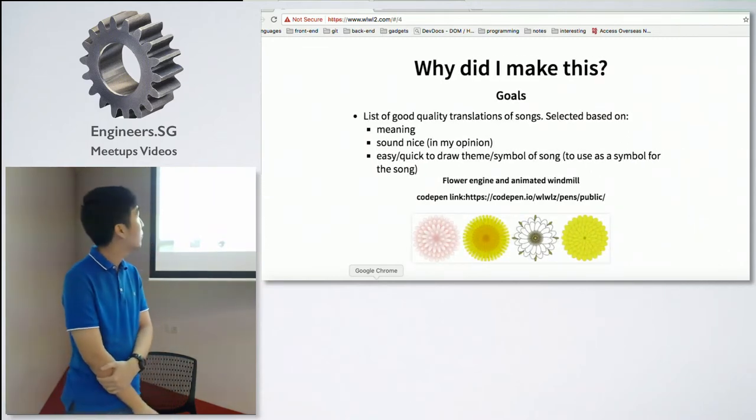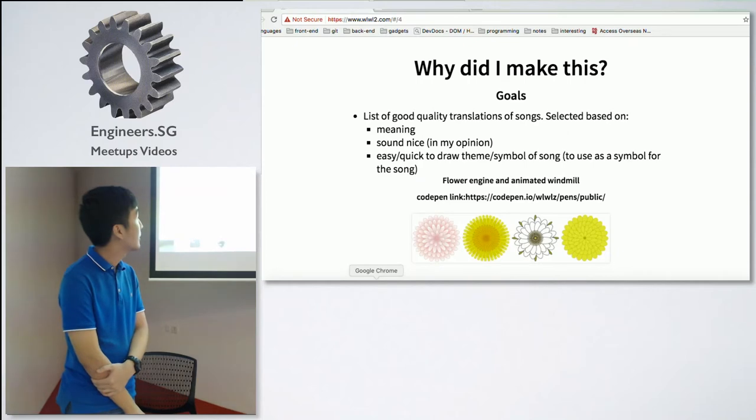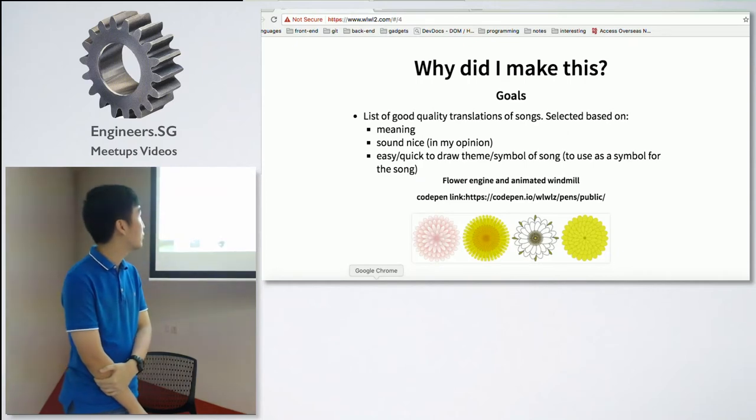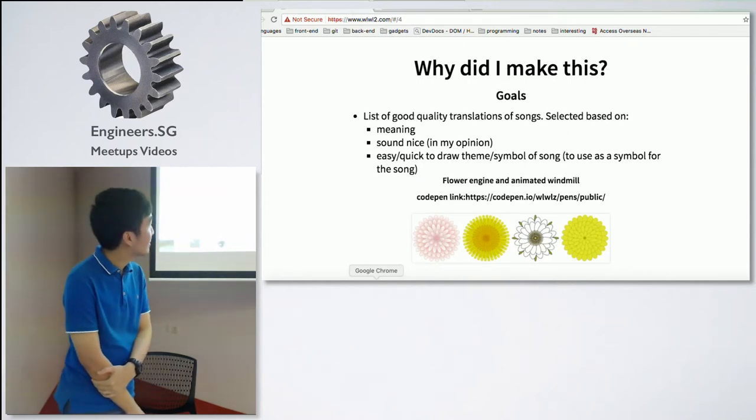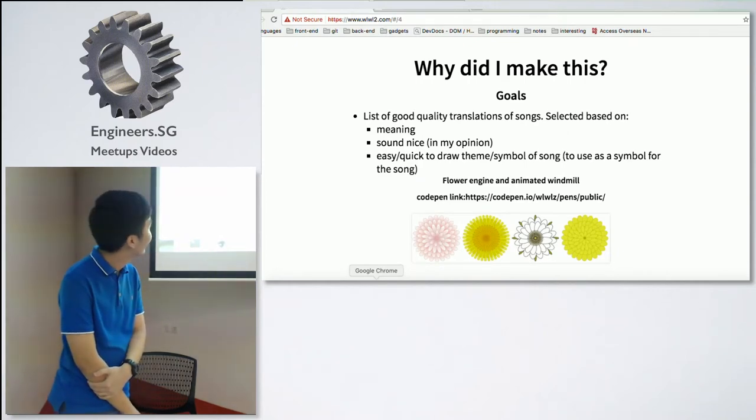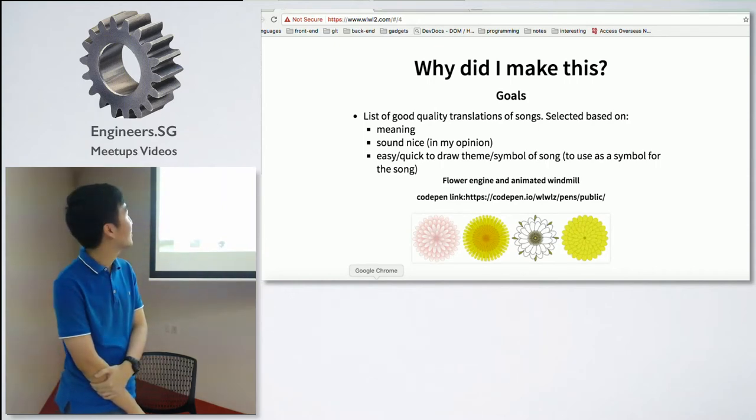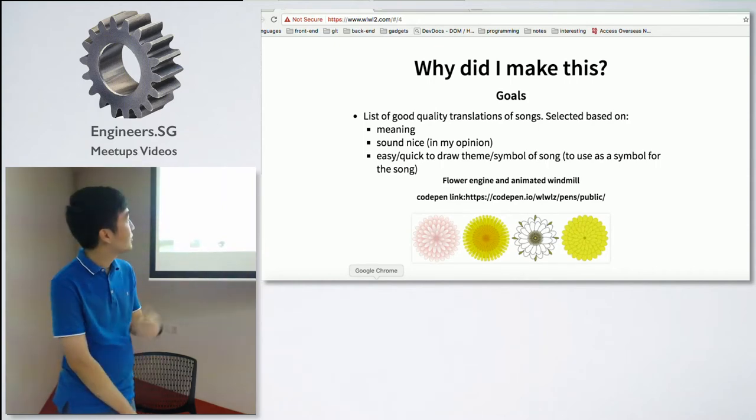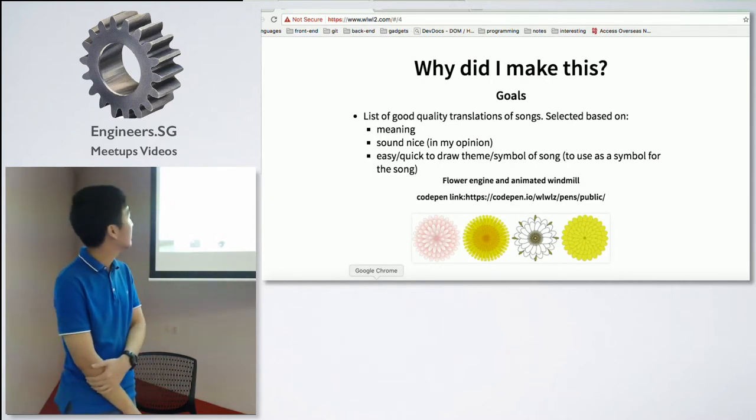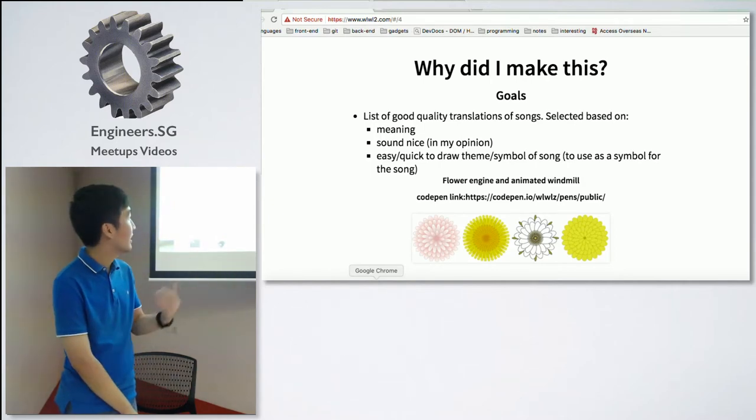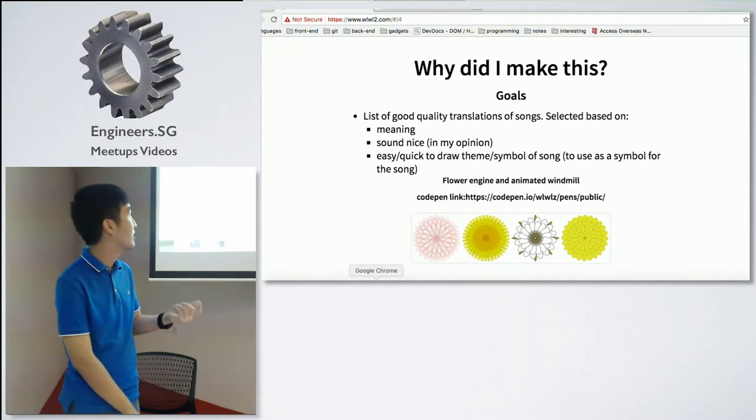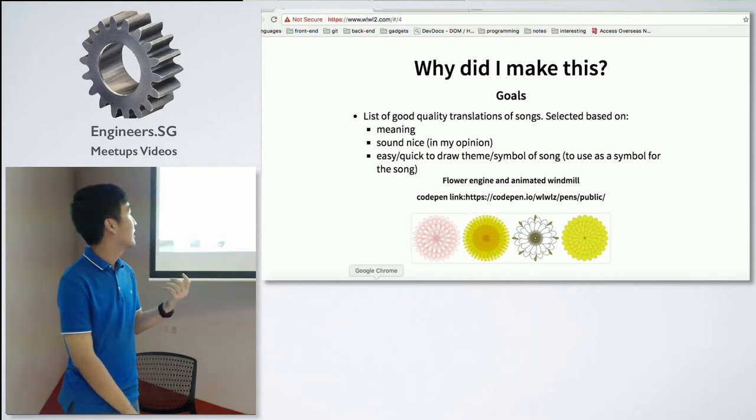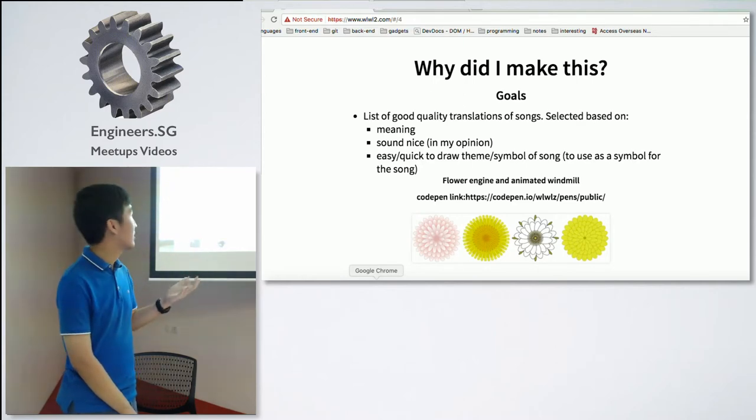Also, when I started off, I wanted to make a list of good quality translations of songs, and I thought I would select them based on their meaning. And then if they sounded nice, I'd add them in. And I would put this on the website. That's what I thought would happen.